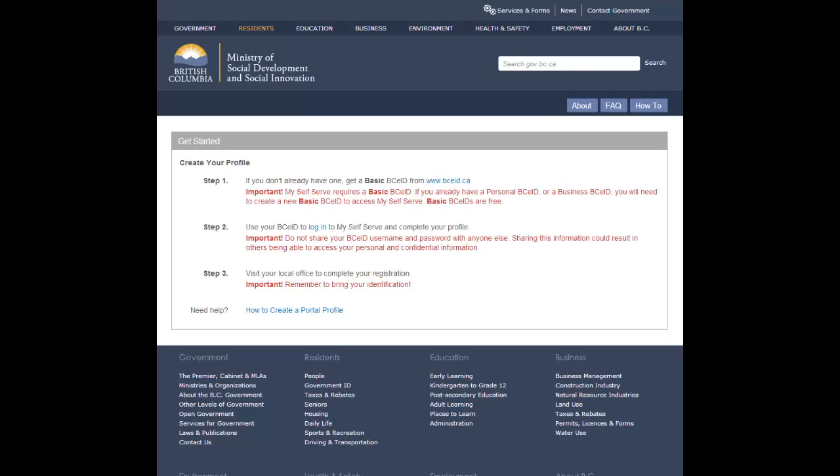If you have a personal or business BCEID, these IDs cannot be used to create a My Self Serve profile.